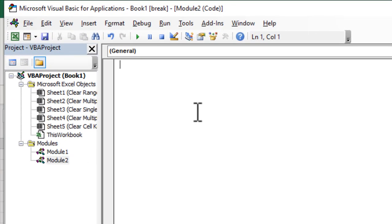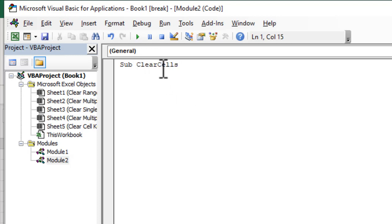Now we are going to write sub clear cells. Take a look at here. I have used camel case here. You cannot use space inside the sub name.